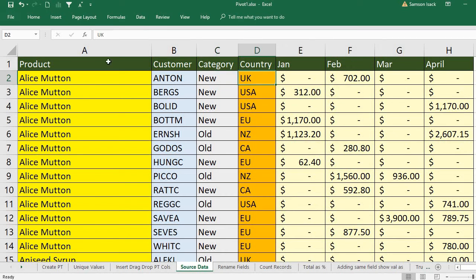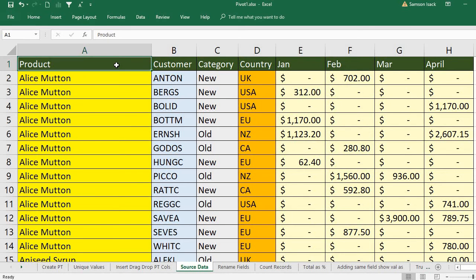So this is our source data, and I'm going to use this source data to create a pivot table. After creation, then I want to rename the columns. How can we do that?